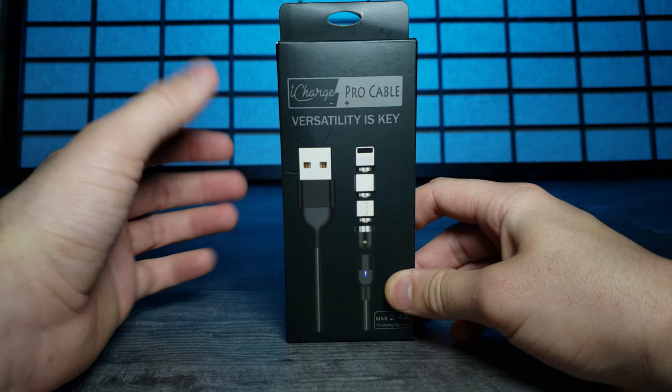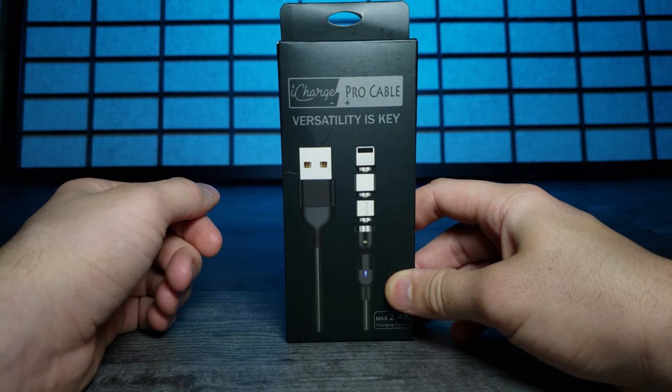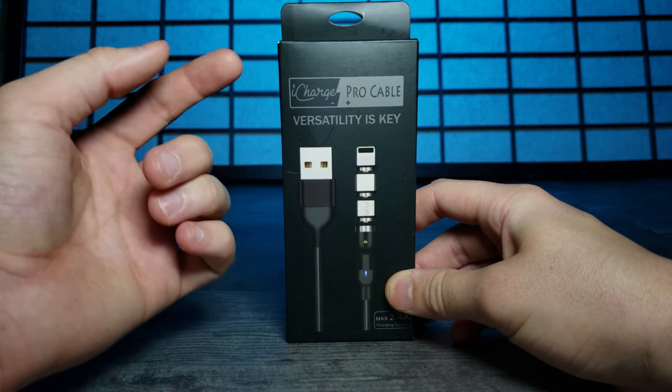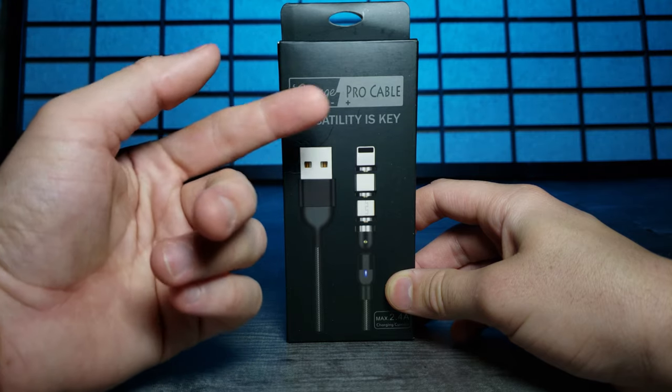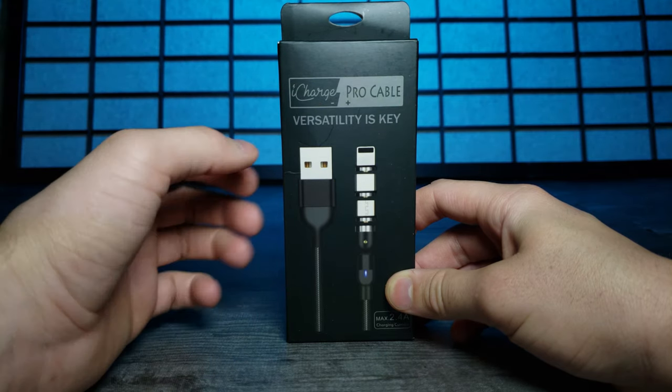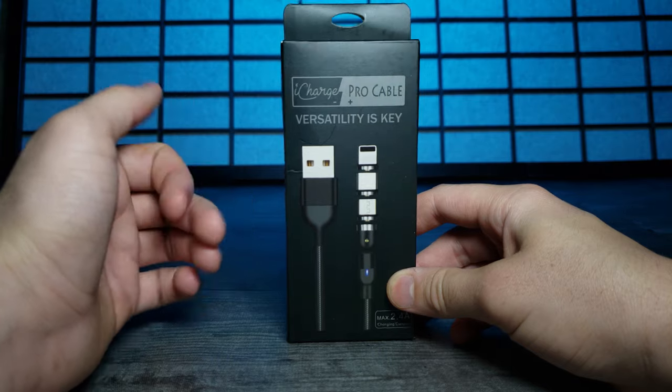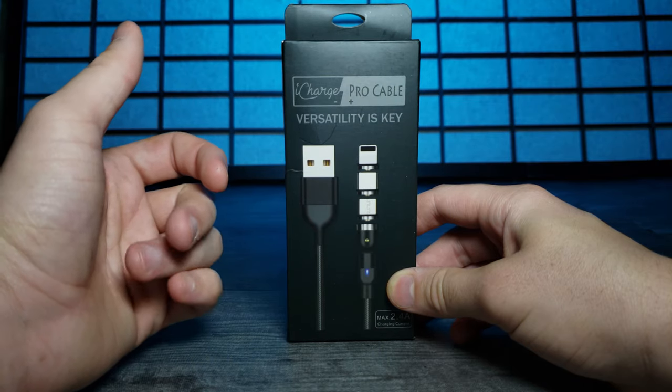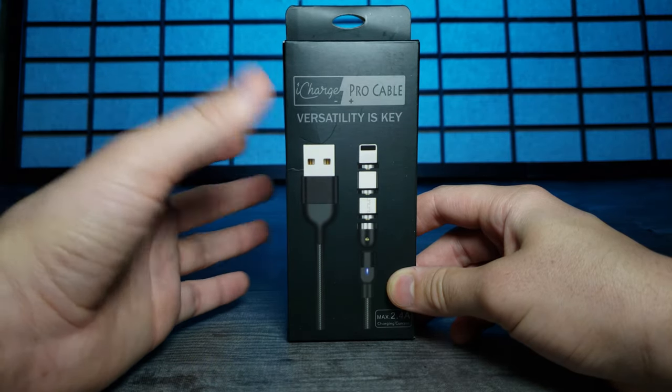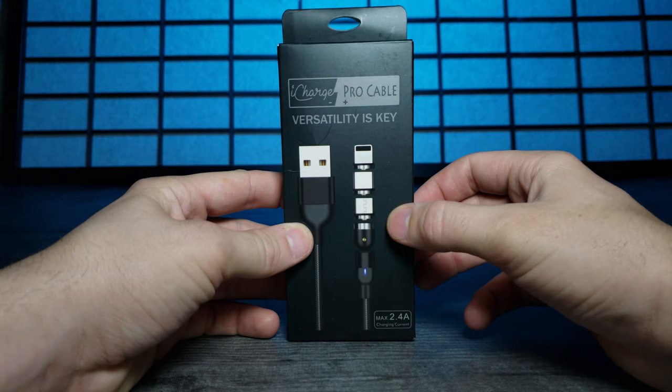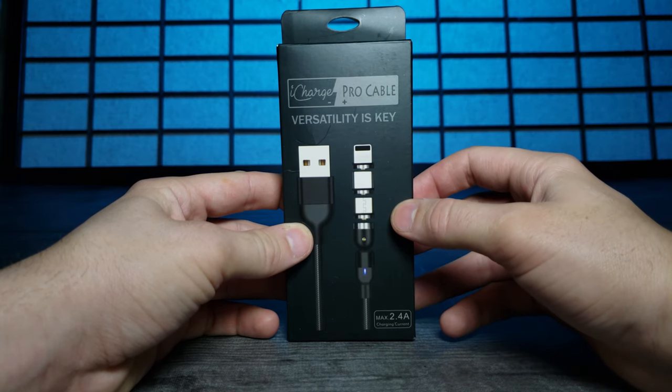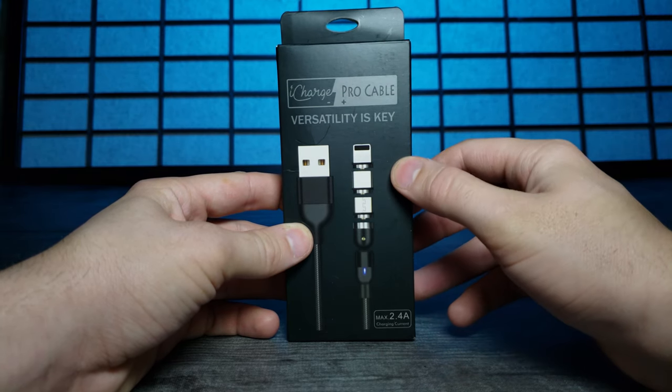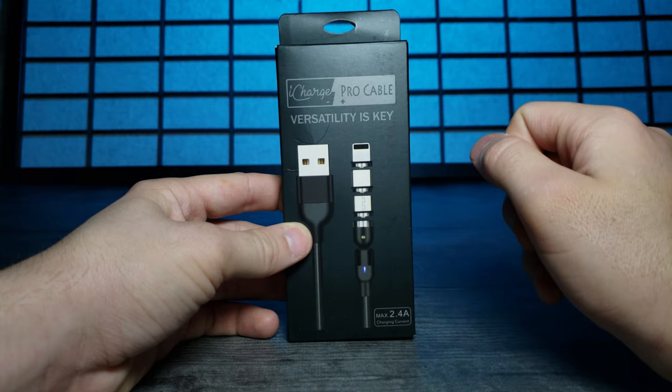How's it going guys and welcome back to another JHR review. Today we're looking at the iCharge Pro cable. Versatility is key. This was sent to me by iCharge and I'm actually pretty excited because this doesn't just have one, but three different connectors: micro USB, USB Type-C, and Lightning as well.